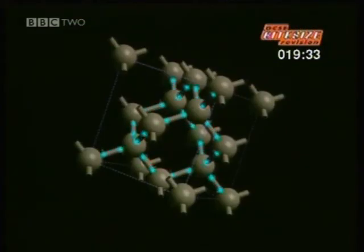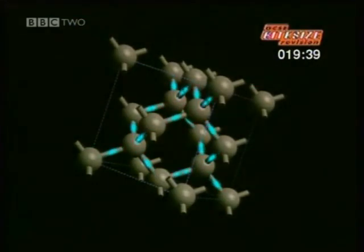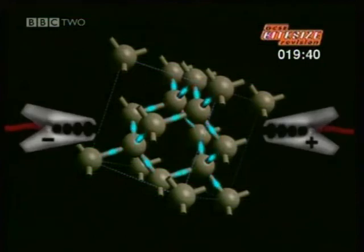Unlike gold and other metals, diamond doesn't have many freely roaming electrons to carry the current, so it doesn't allow electricity to flow. It's called an insulator.